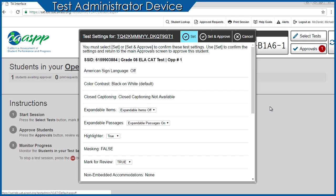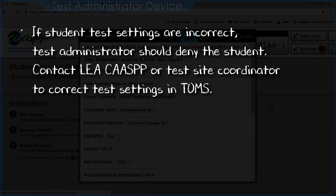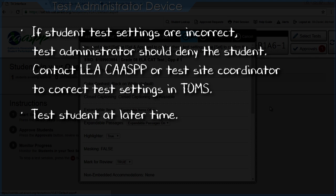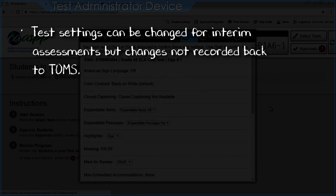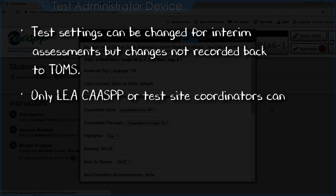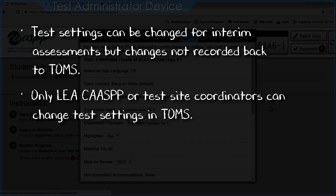From the Individual Student Test Settings screen, the Test Administrator can select Set to confirm current test settings and return to the student list, or select Set and Approve to establish settings and approve the student for testing. If a student's test settings are incorrect, the Test Administrator should deny the student, contact the LEA CAASPP Coordinator or Test Site Coordinator to correct settings in TOMS, and plan to test the student at a later time. For summative assessments, test settings cannot be changed in the Test Administrator Interface; for interim assessments they can, though changes are not recorded back to TOMS.